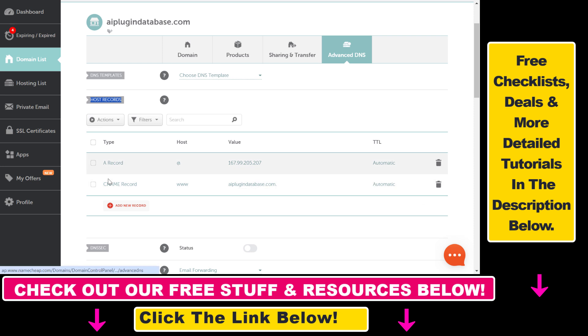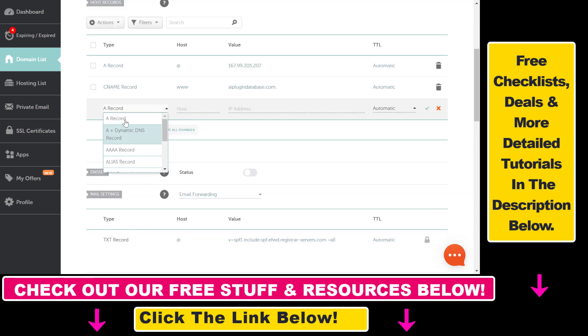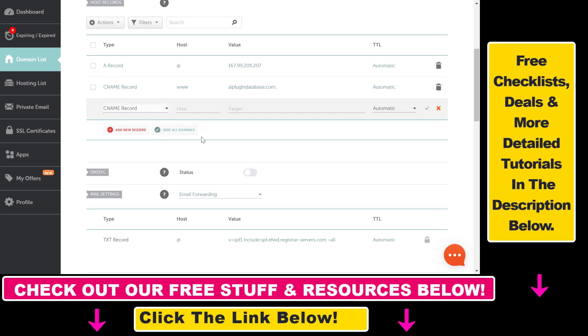So click on Add New Record, select CNAME record from the list, add the host and then the target value here, and you can also change the TTL based on your preference.